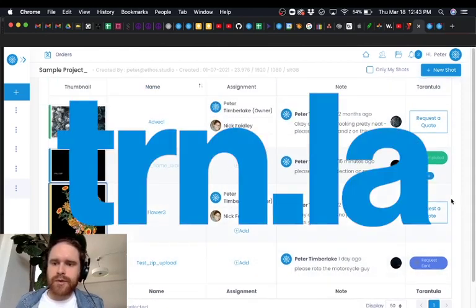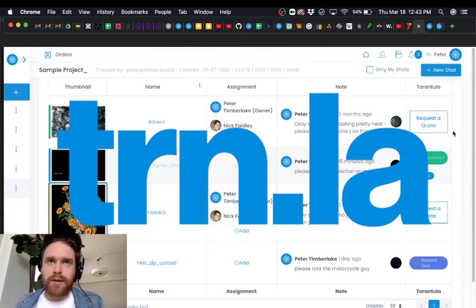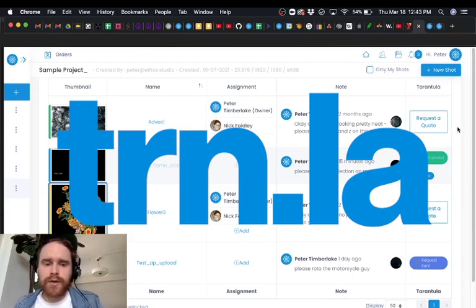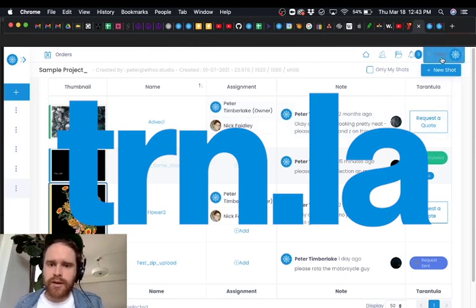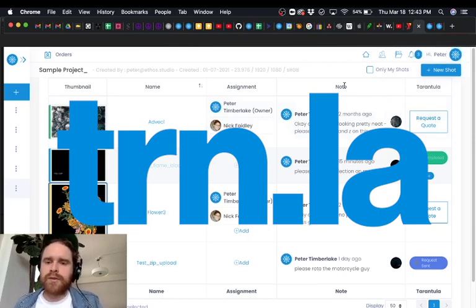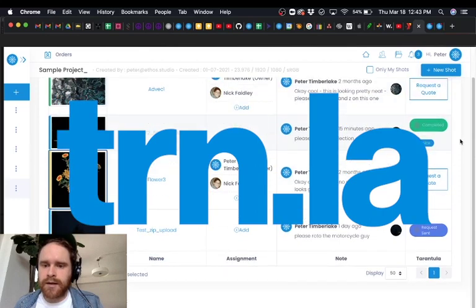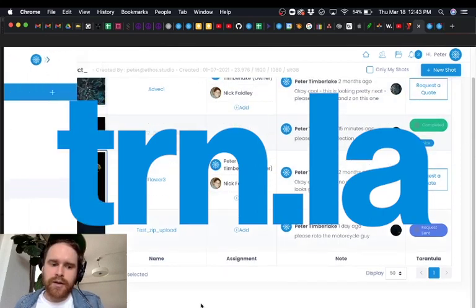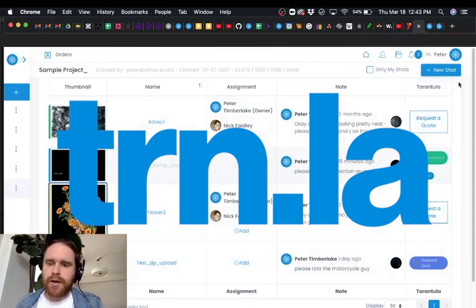So the Tarantula platform is designed to get your rotopaint work done in around 24 to 72 hours. Basically rotoscoping, tracing people out, and then paint—that's prep, cleanup, wire removal, logo removal, anything of that kind. And we can get it done super fast and super efficiently and in a super organized way.